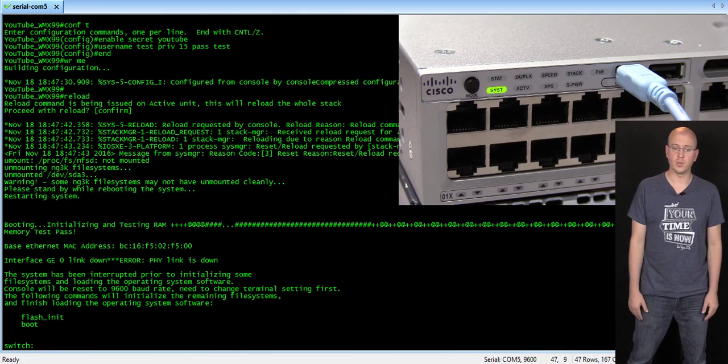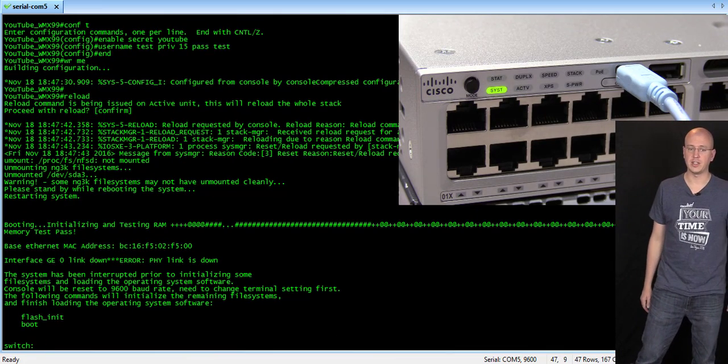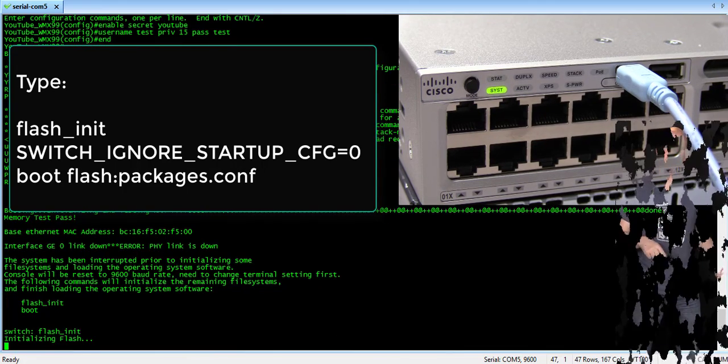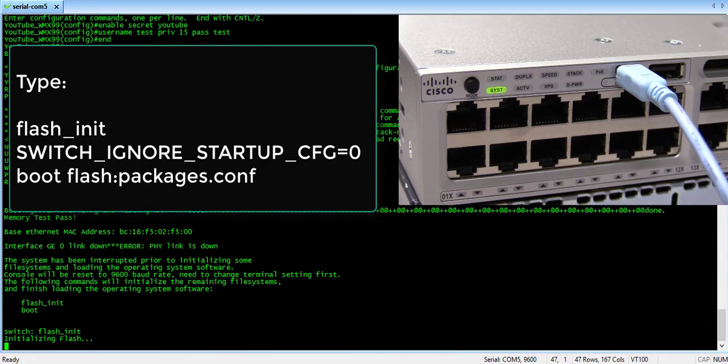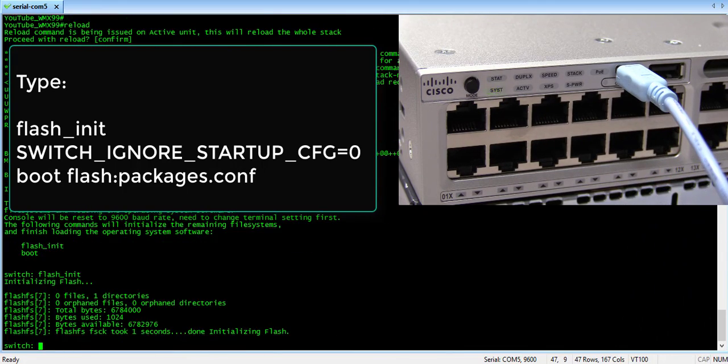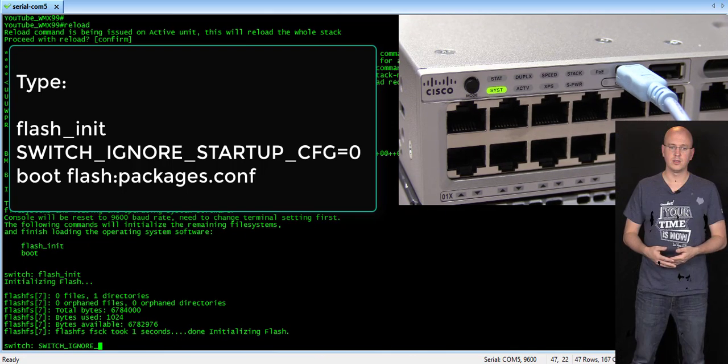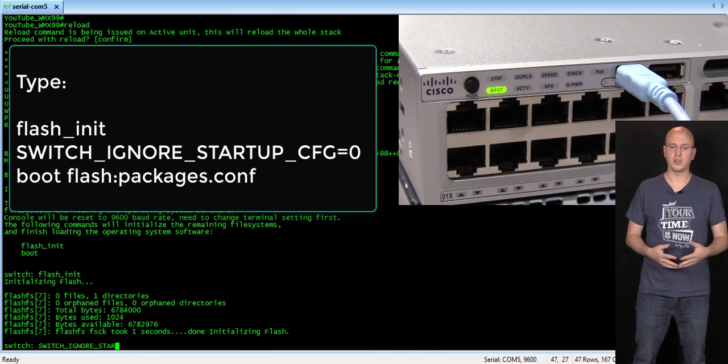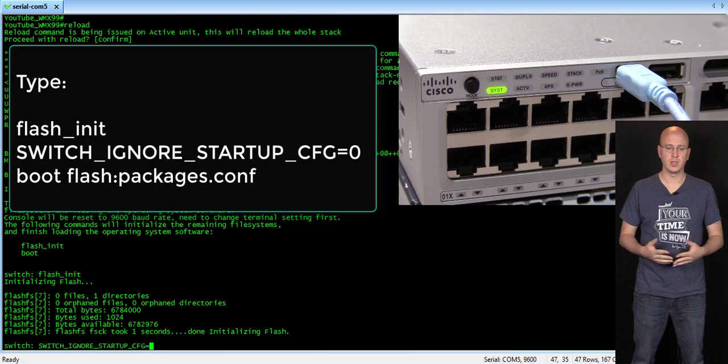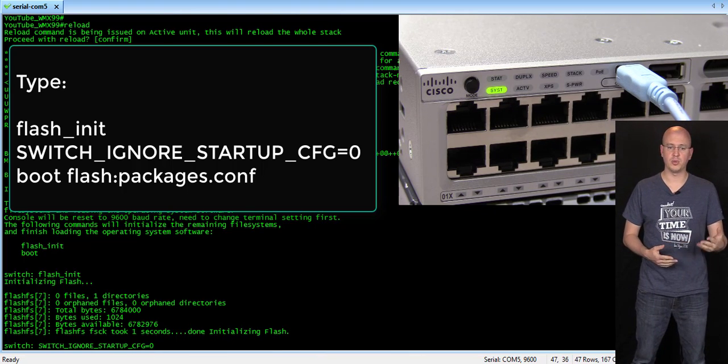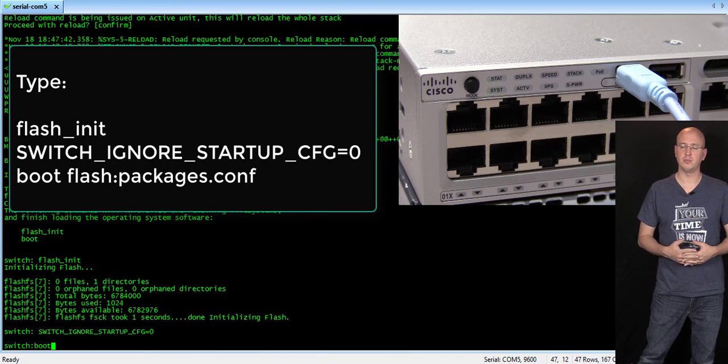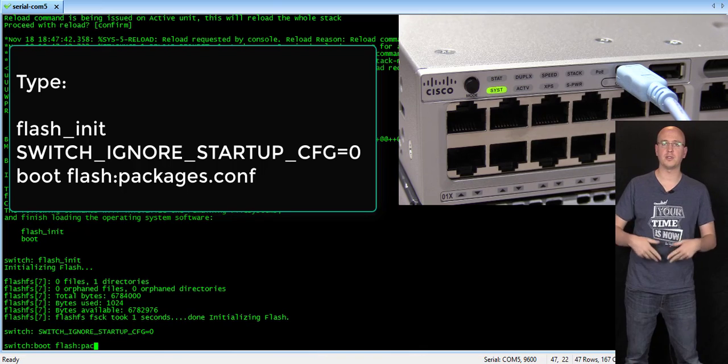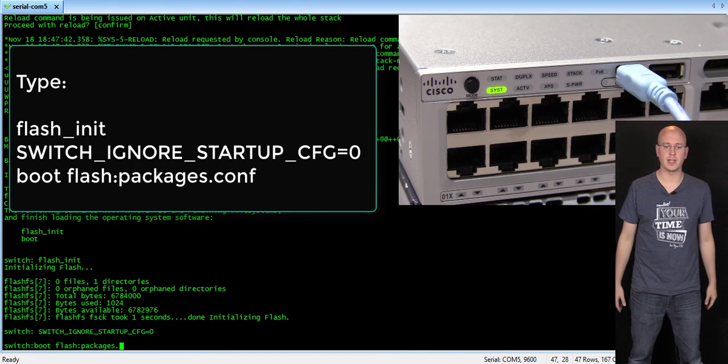And then, again, we're going to do flash init, and this time just do the exact opposite. So, switch ignore startup config equals zero to turn it off, and then boot flash, package it, colon, packages.conf to boot into it again.